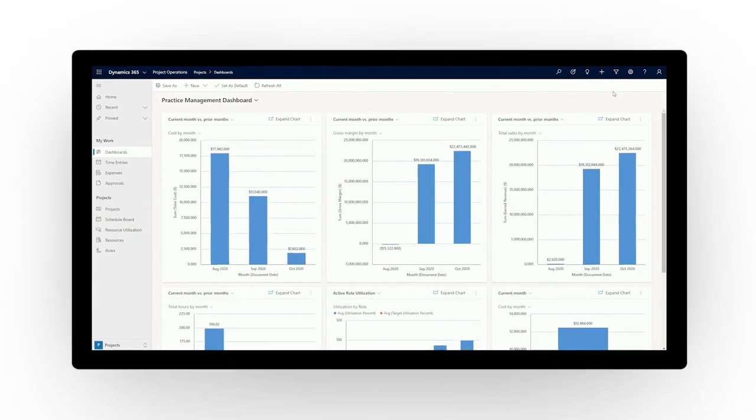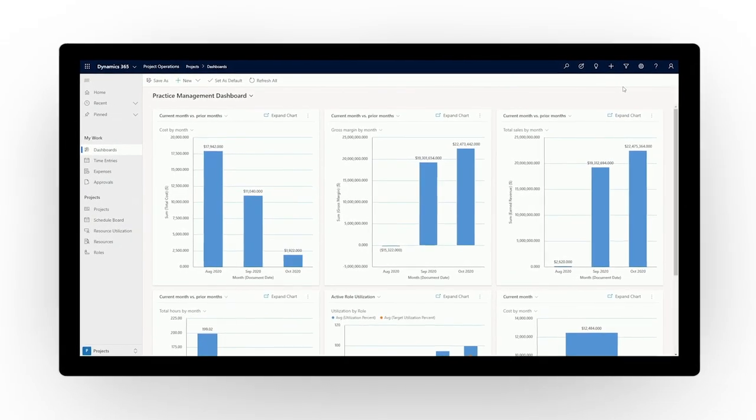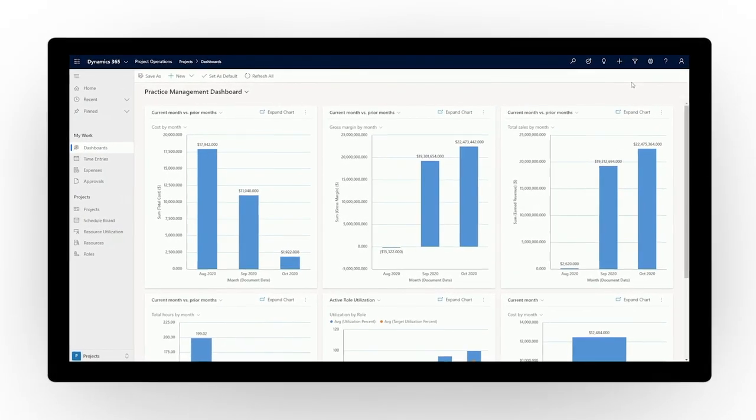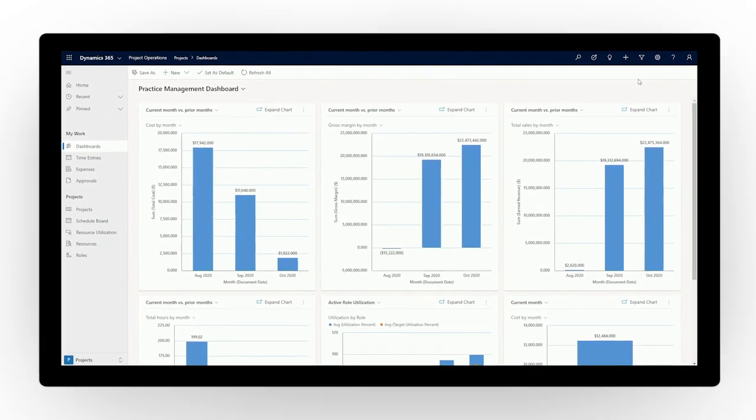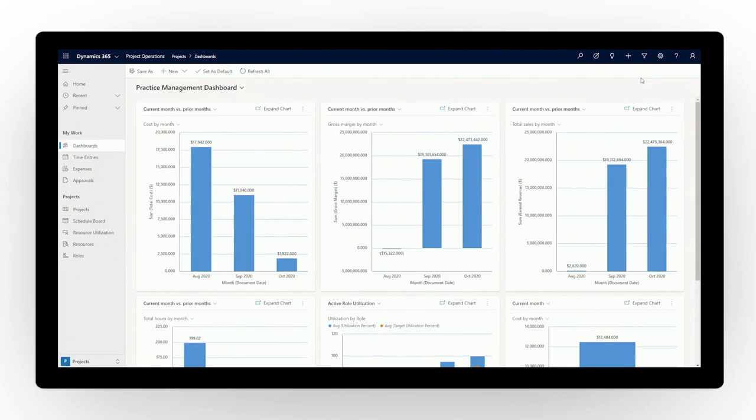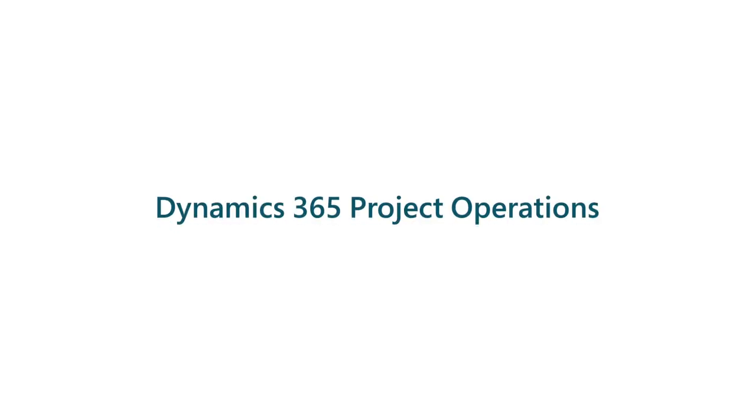Harness powerful business insights and accelerate collaboration. Drive agility throughout your project-based services organization using Dynamics 365 Project Operations.